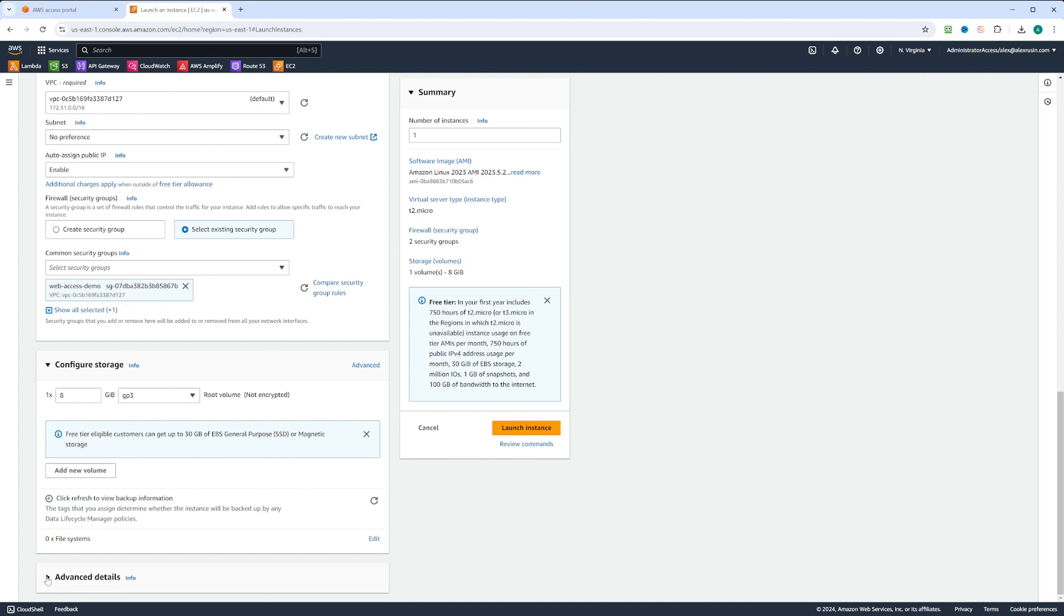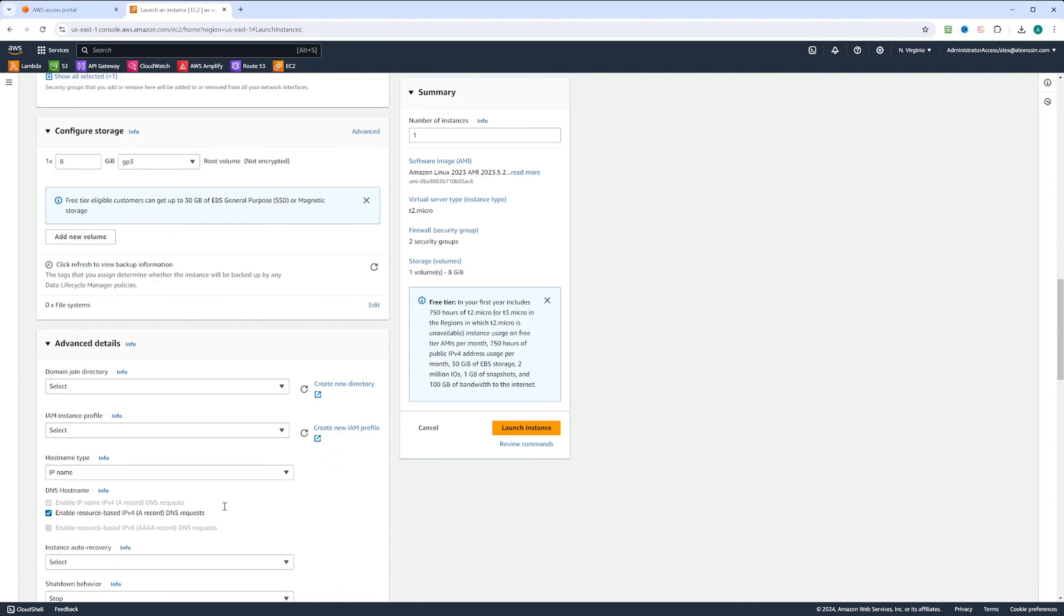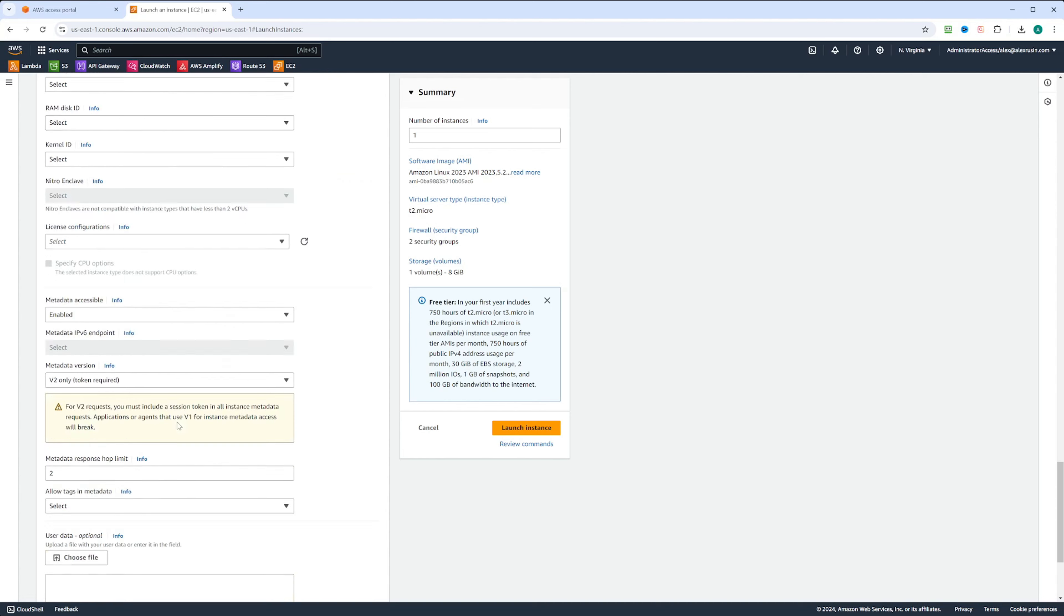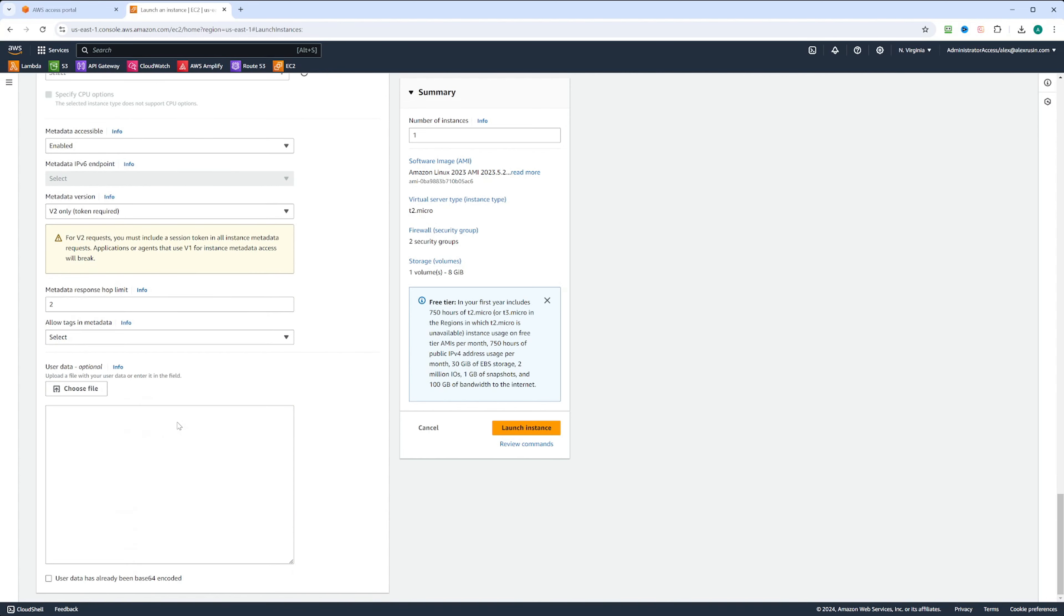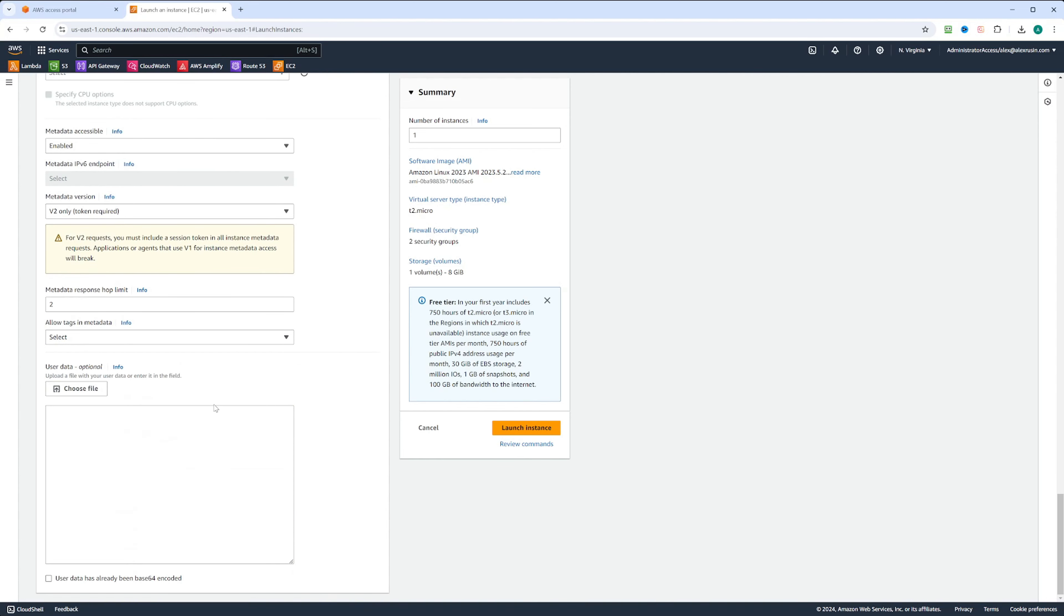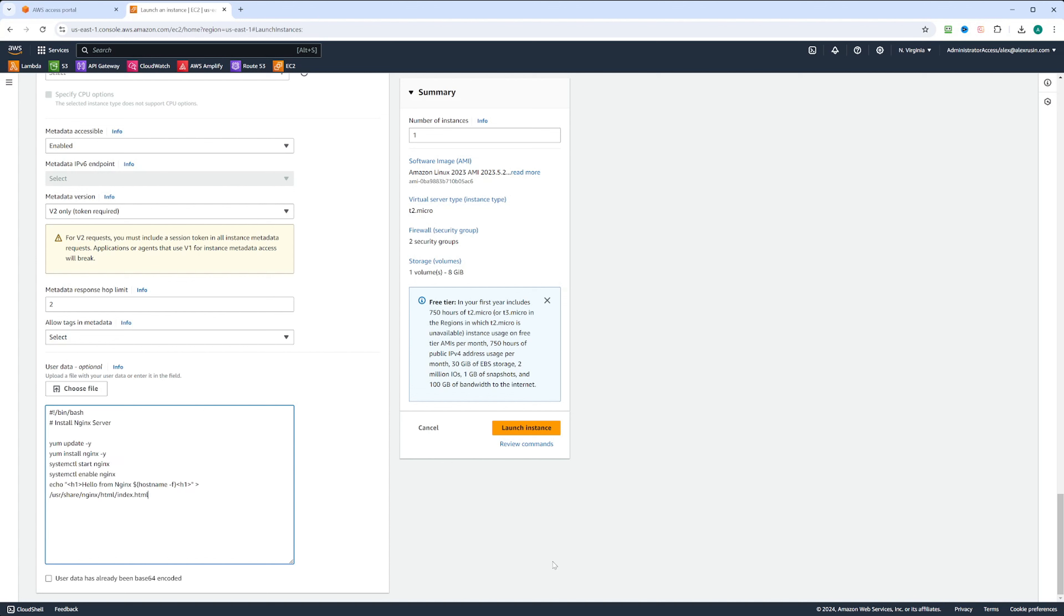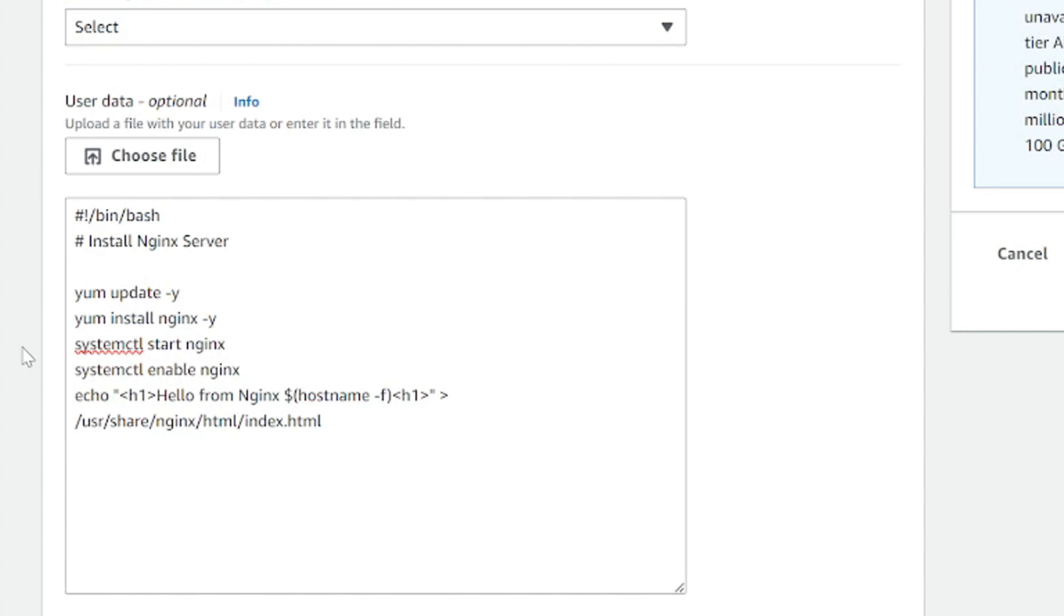Now we can click on advanced details. You have a lot of advanced details you can configure, but we are interested in user data. If we scroll all the way down, we have a section to enter the user data. User data is a bootstrap script that will be run on the first start of the instance, and we're going to put the following code in there. We're going to put shebang here, or hashtag exclamation mark, and we're going to put /bin/bash. This means that the script should be run using bash shell.